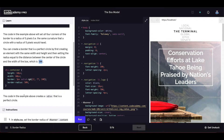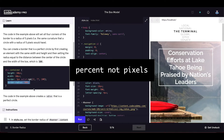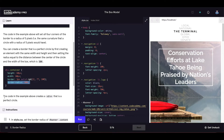The code in the example above creates a div that is a perfect circle. We have a height of 60 pixels, a width of 60 pixels, then a border of 3 pixels solid with a color, and we have border-radius set to 50%, so we get a perfect circle.